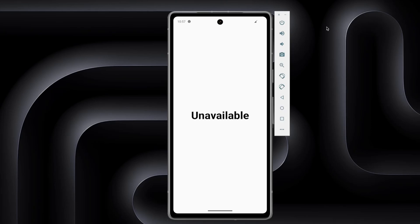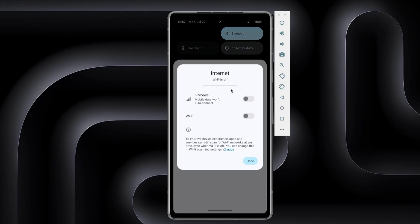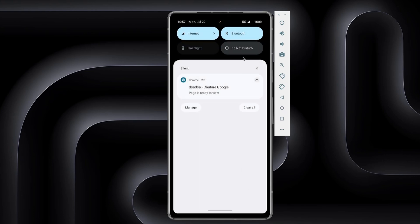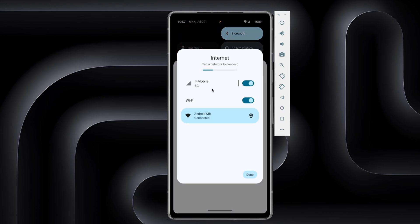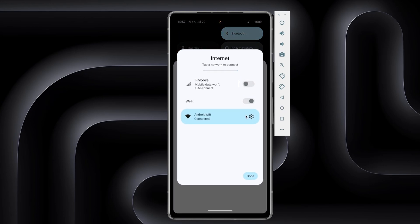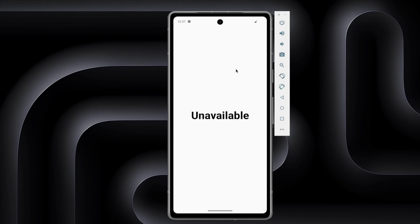Hello everyone. Today we will observe the network connectivity state using Jetpack Compose. Here is an example — currently the network is disconnected. Let's turn this on and go back here. It's connected, and now if we turn this off again it should say unavailable.